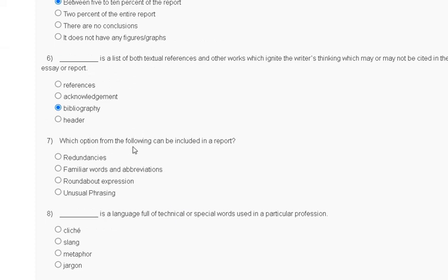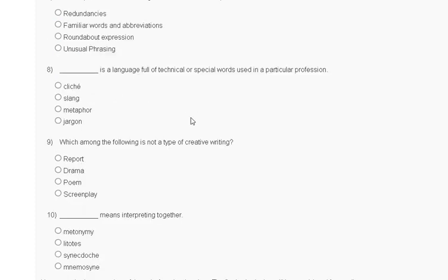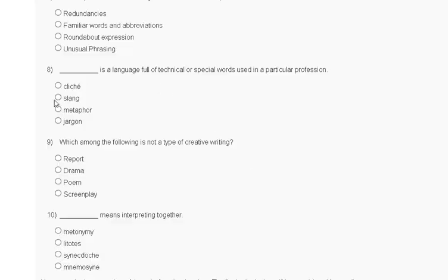Question number 7: which option from the following can be included in a report? I have some doubt in this question, so I can't select the option — I will later put a comment in the comment box. Question number 8: jargon is a language full of technical or special words used in a particular profession. So the correct answer for question number 8 is jargon.